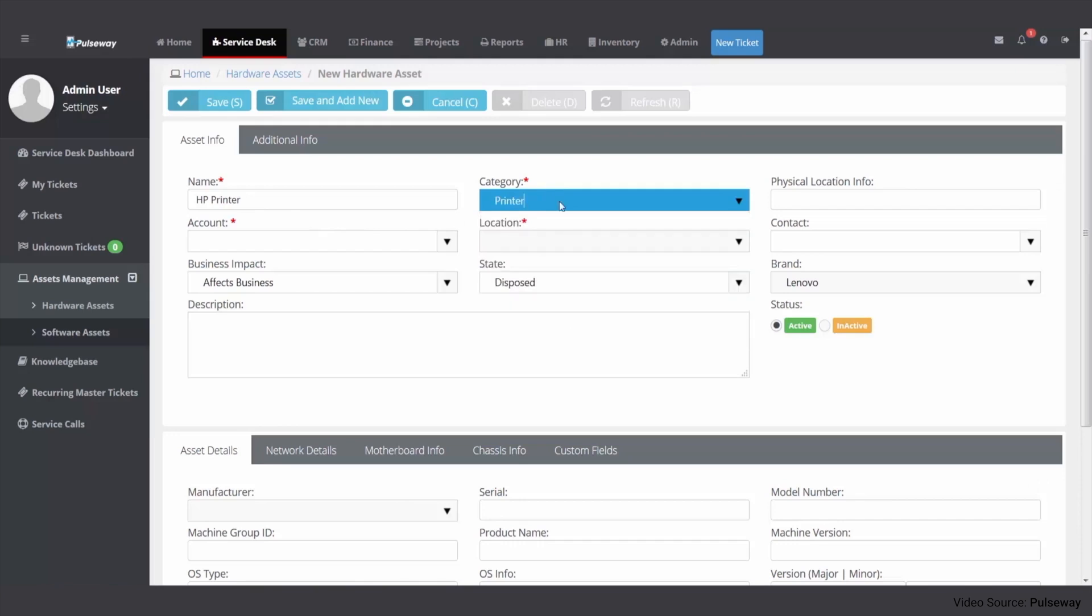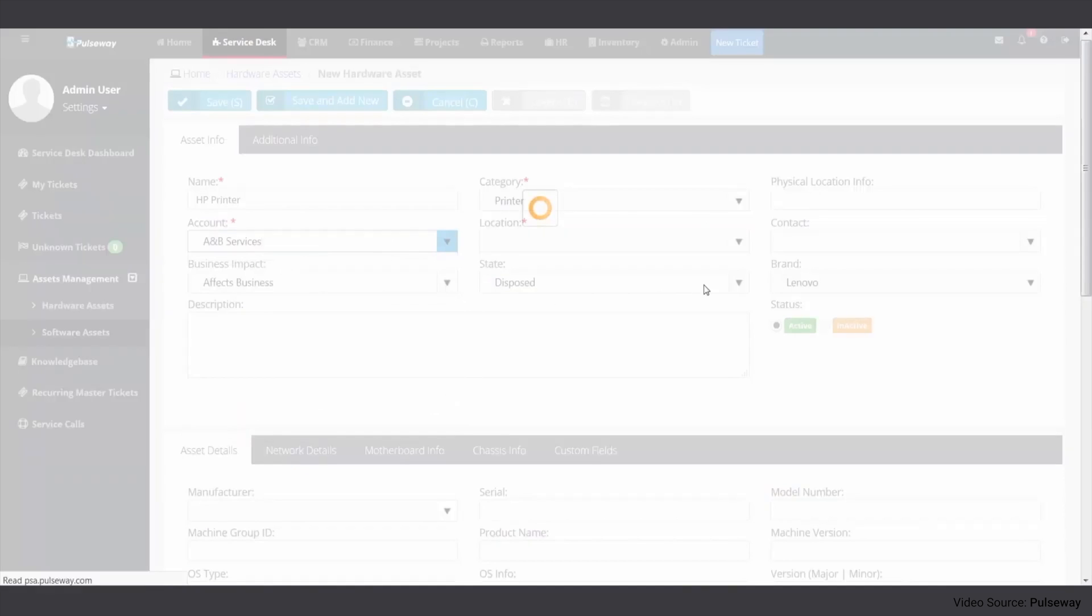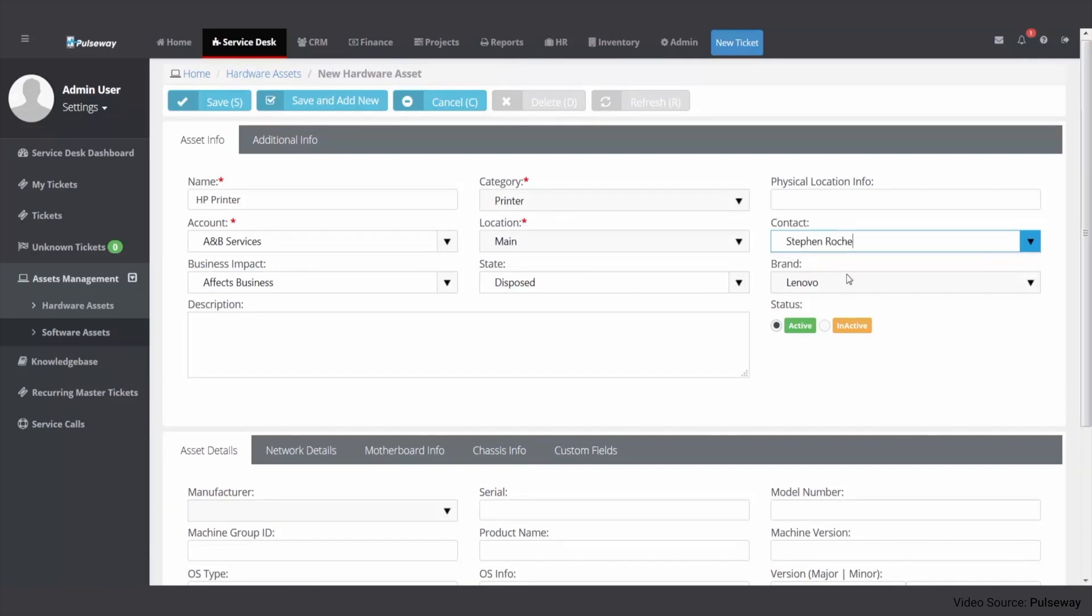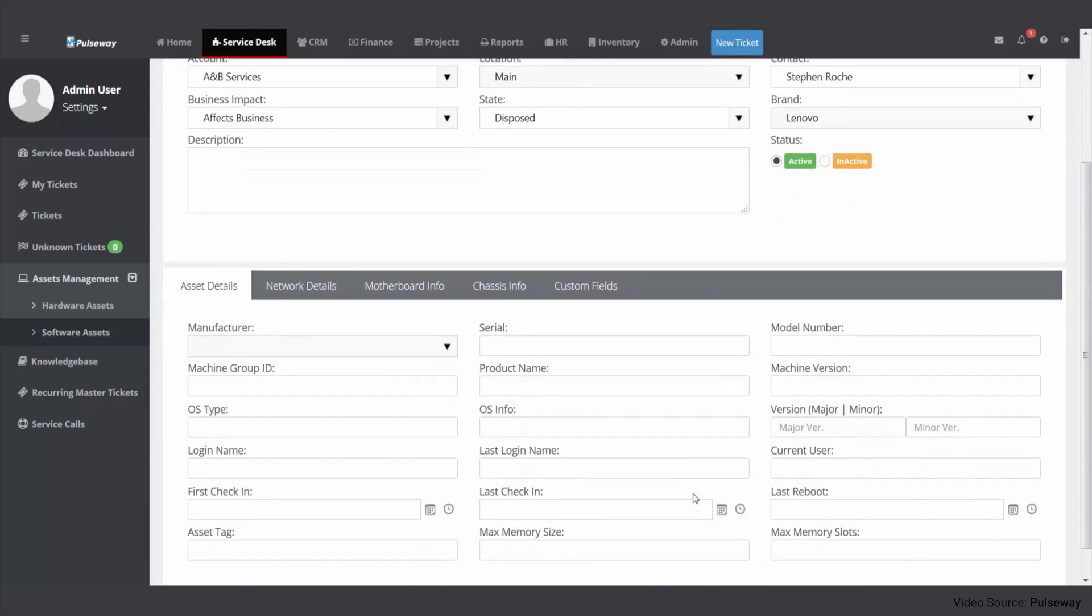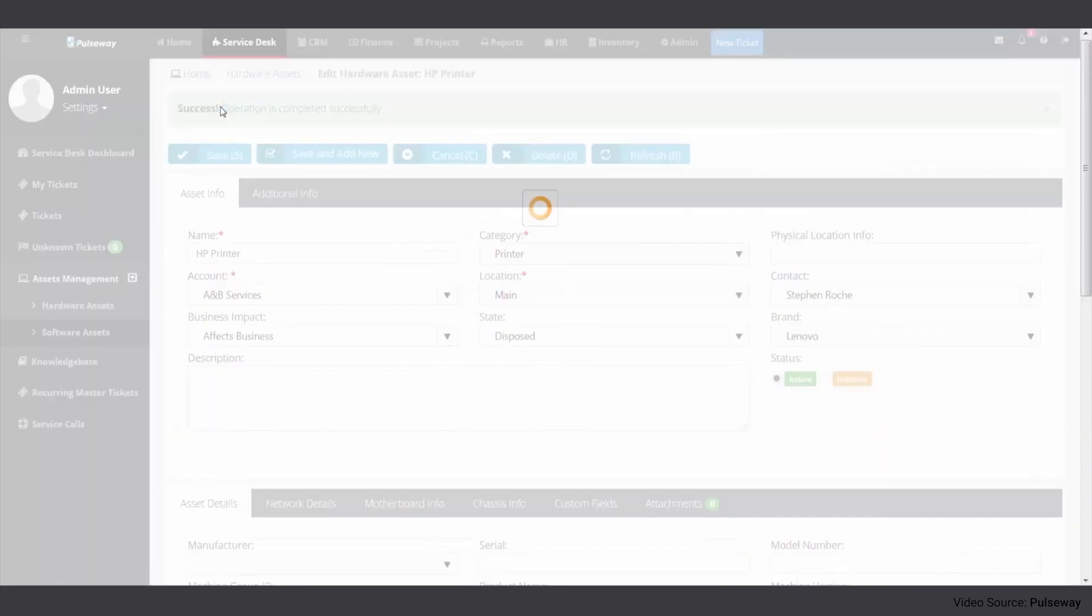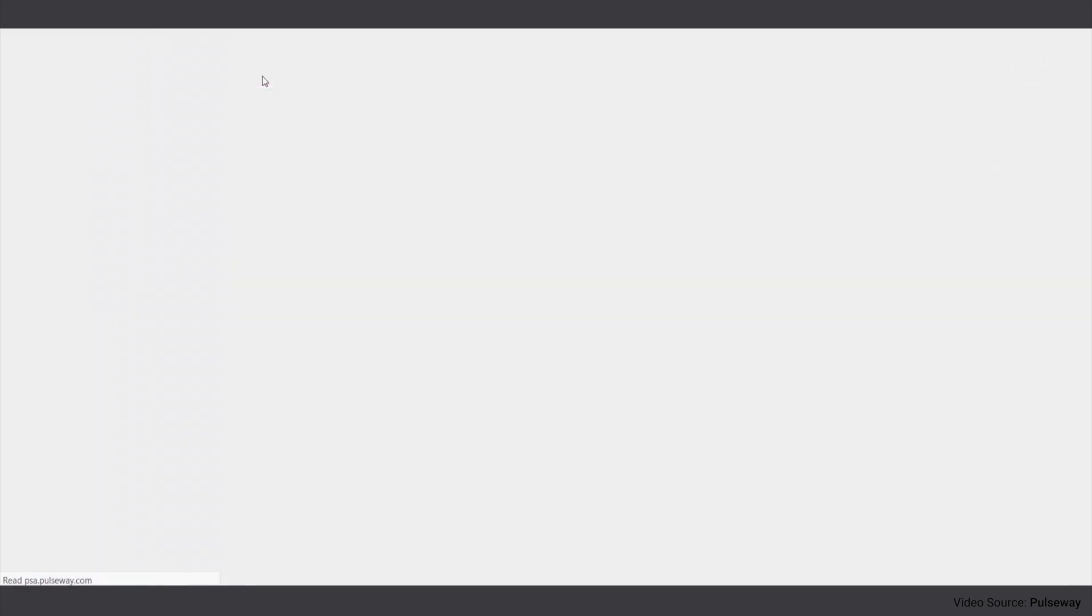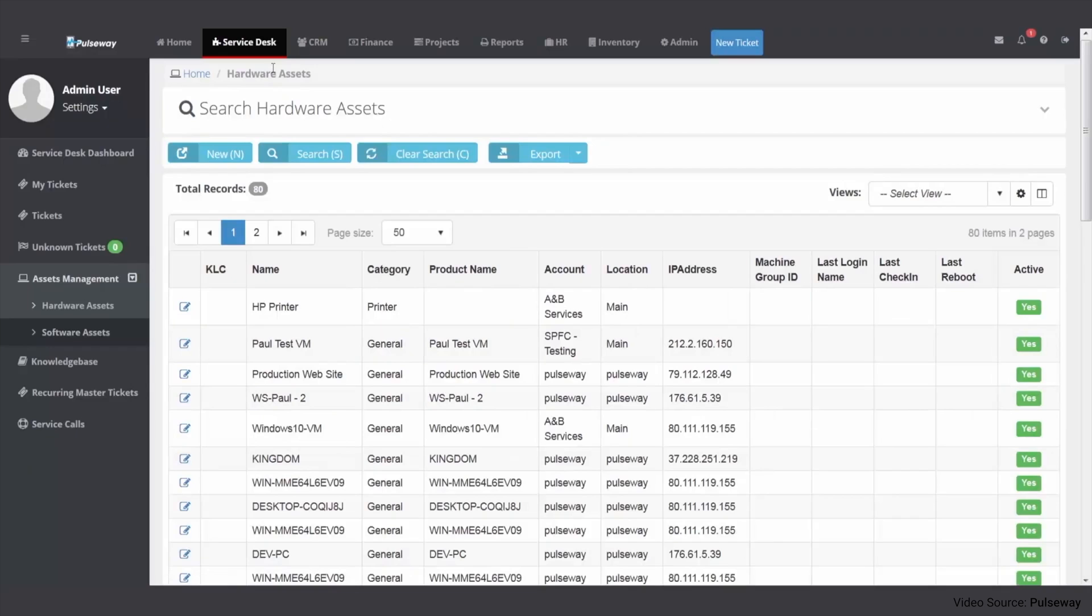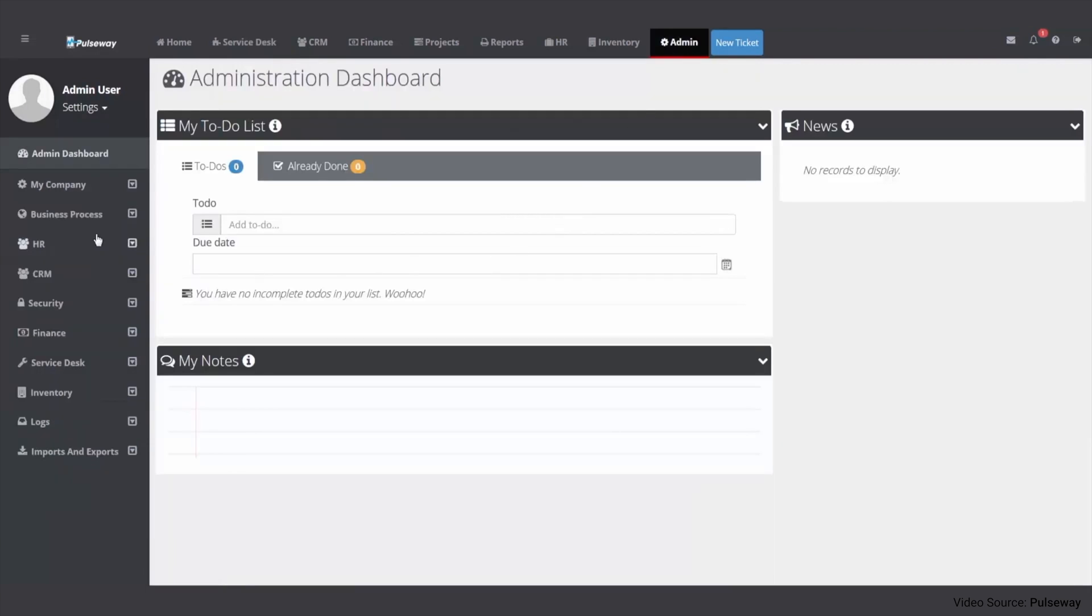Pulseway's asset management also includes powerful tools for automating routine IT tasks. By automating processes like software updates and patch management, it ensures that IT assets are always up-to-date and secure. This automation not only saves time but also minimizes the risk of human error, enhancing overall IT efficiency. In summary, Pulseway's asset management module offers a practical, efficient, and mobile-optimized solution for IT professionals. Its focus on real-time monitoring, automation, and mobile accessibility makes it a strong contender in the field of IT asset management, particularly for teams that value agility and immediate response capabilities.